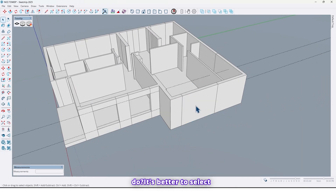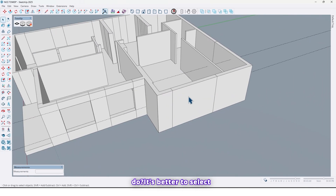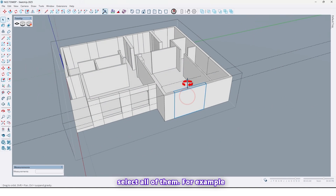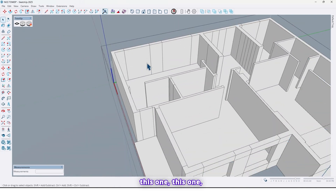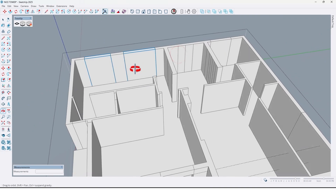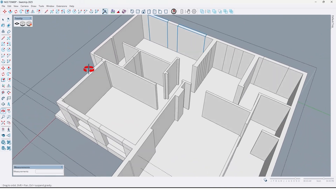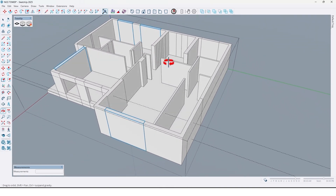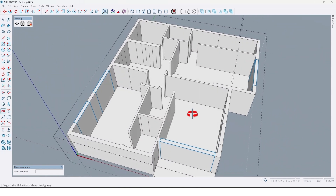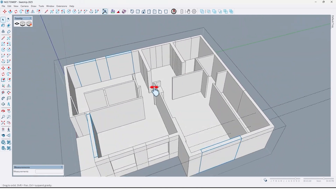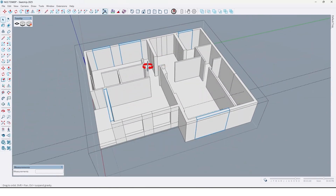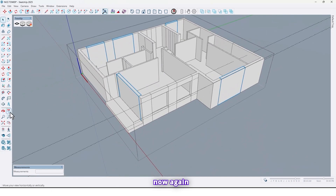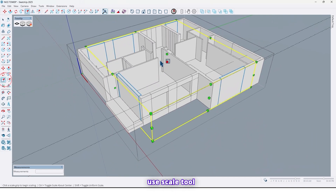So what should we do? It's better to select all of them — for example this one, this one, this one, this one, and this one. Now again use the Scale tool.